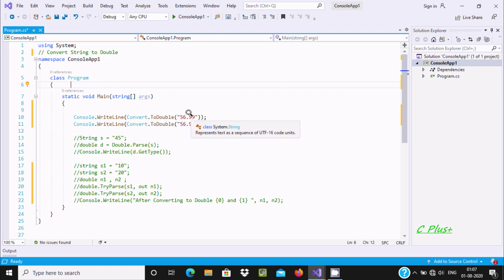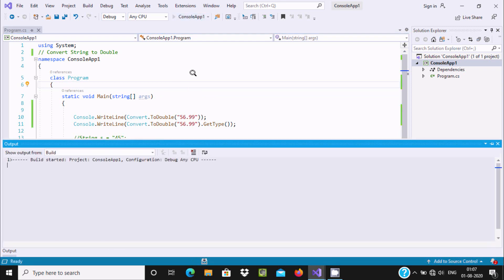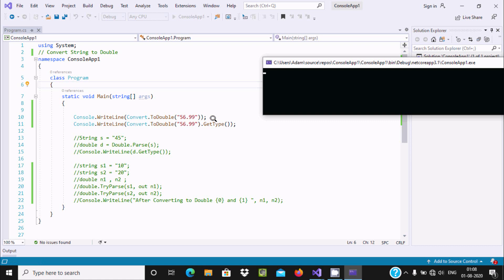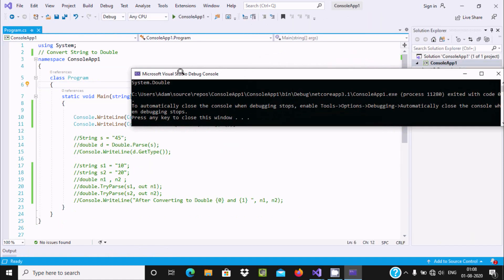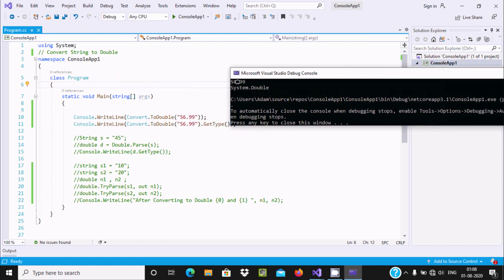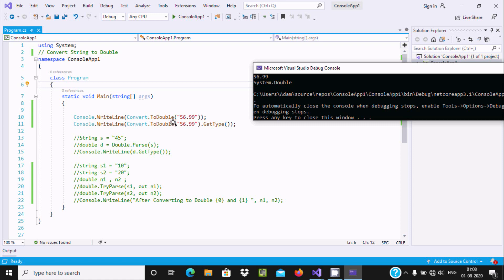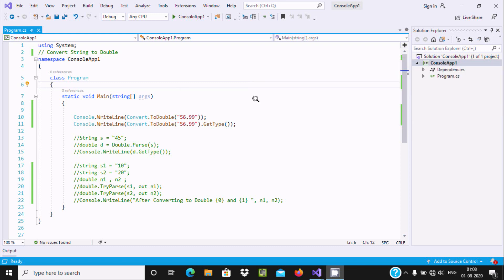Here you can see if you take the cursor at this place, this is the string, and since this is in double code it's coming as a string. Now if I run the program, you can see the output. Here using the GetType method to get the type of the current instance — this is a double — so it's displaying System.Double. This is the first way we can convert a string into double.